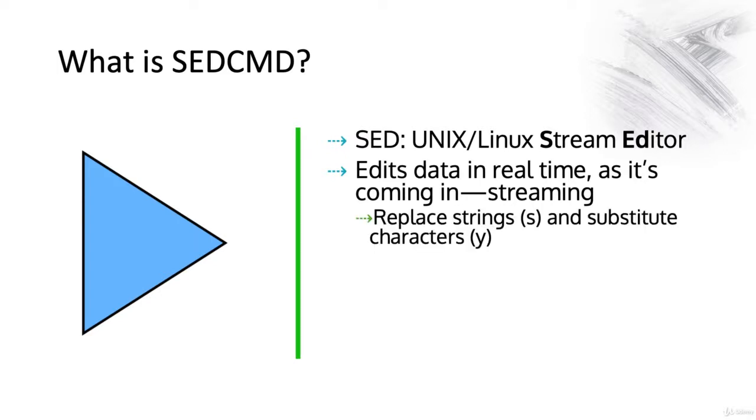SEDCMD can replace strings using the token S and substitute characters using the token Y.